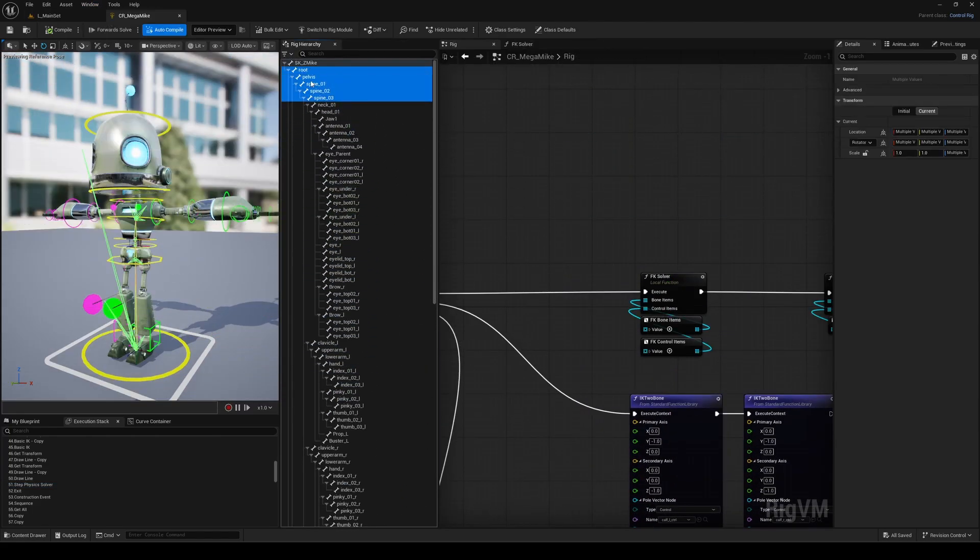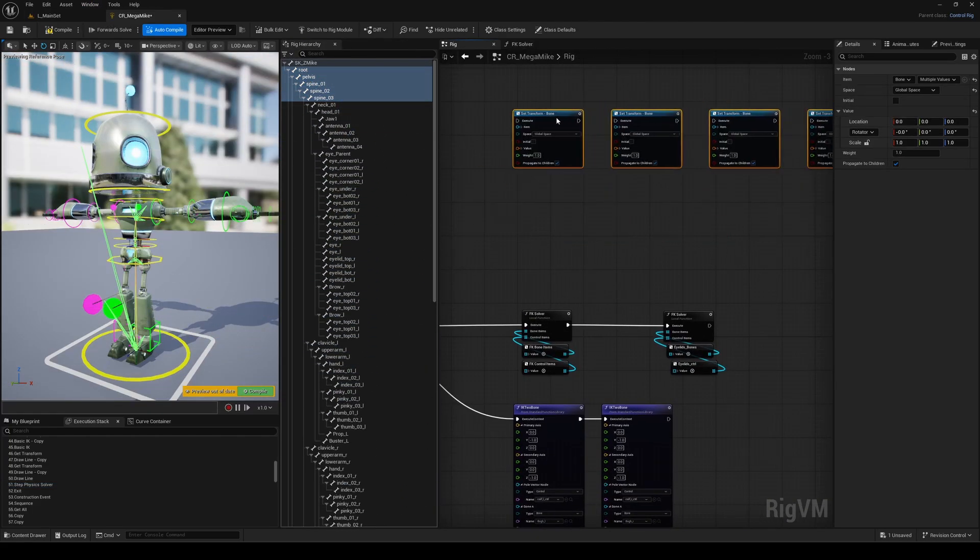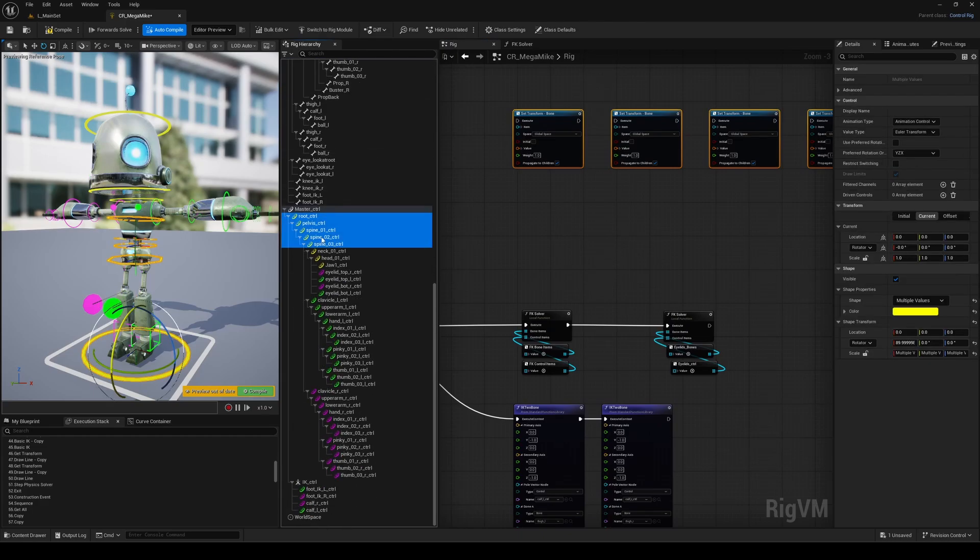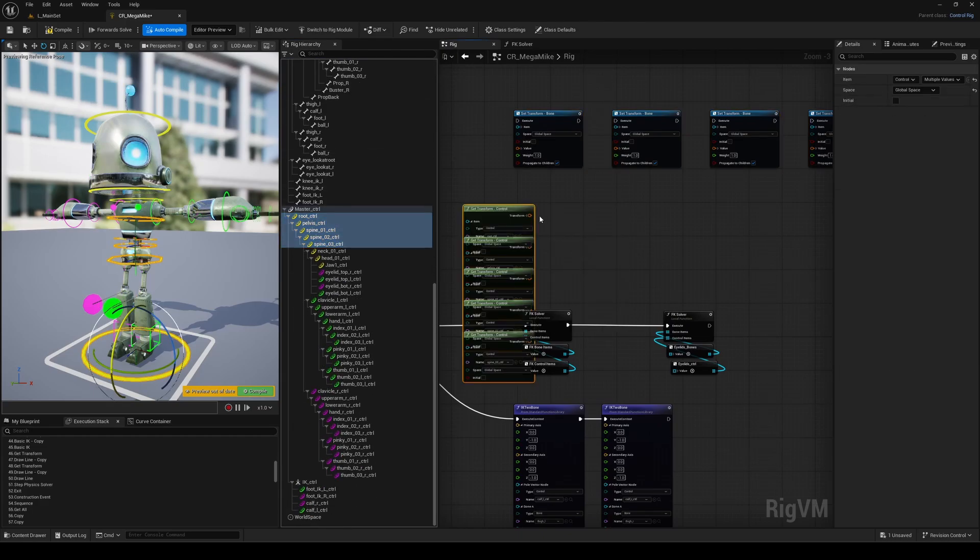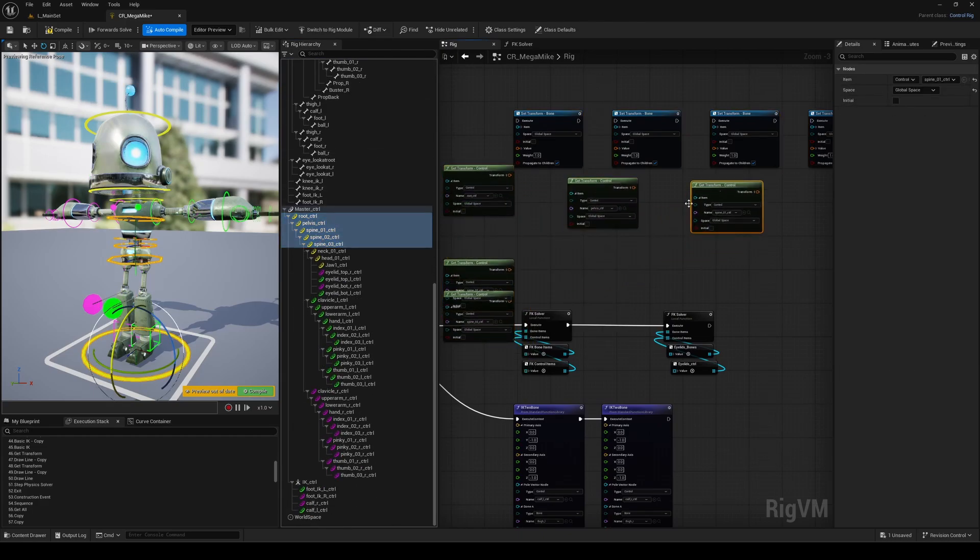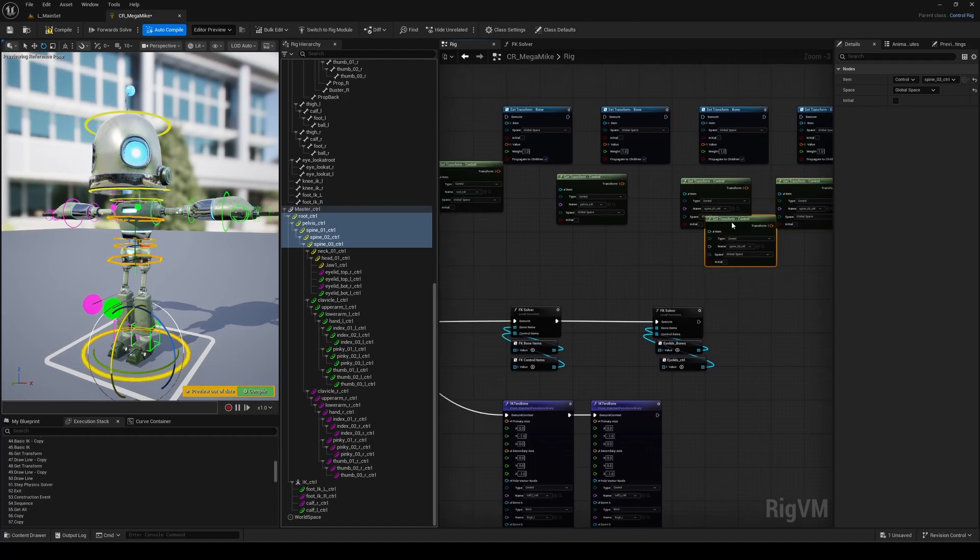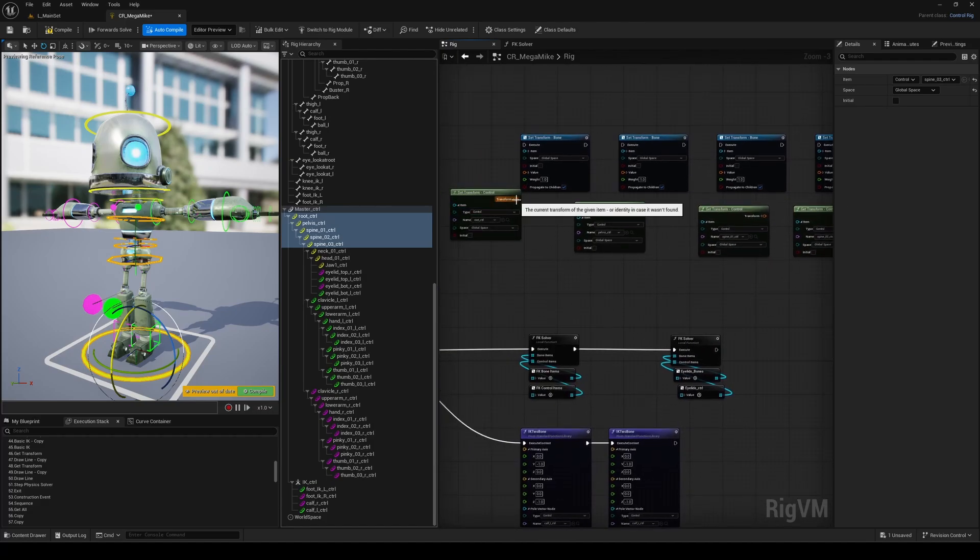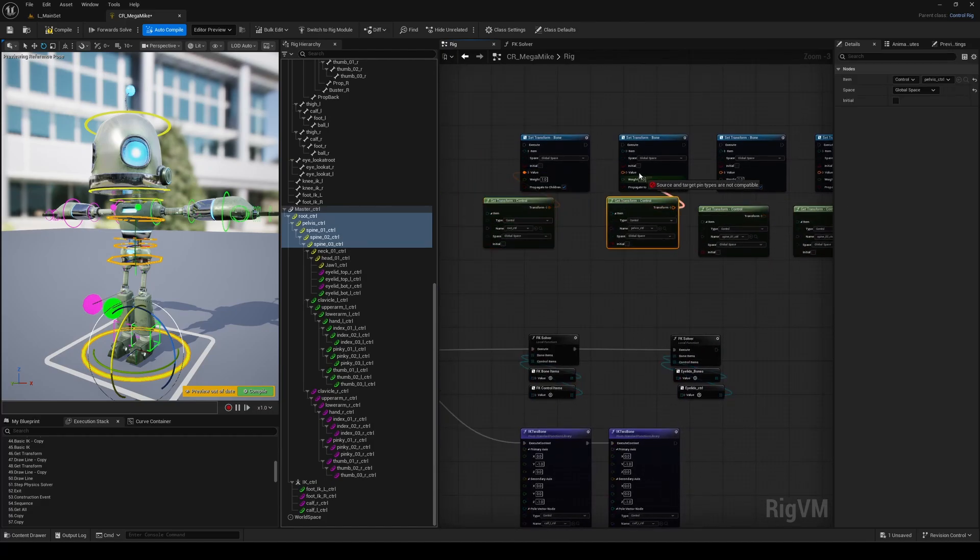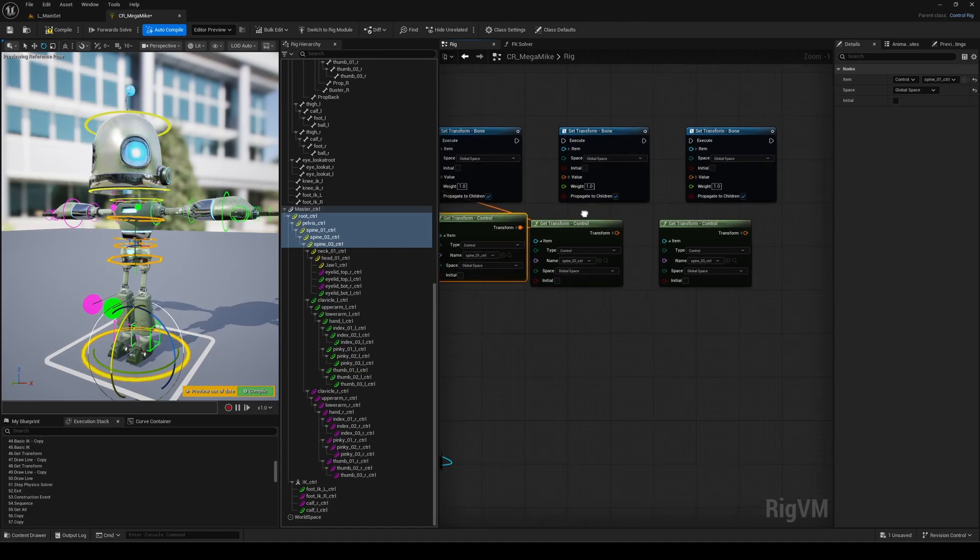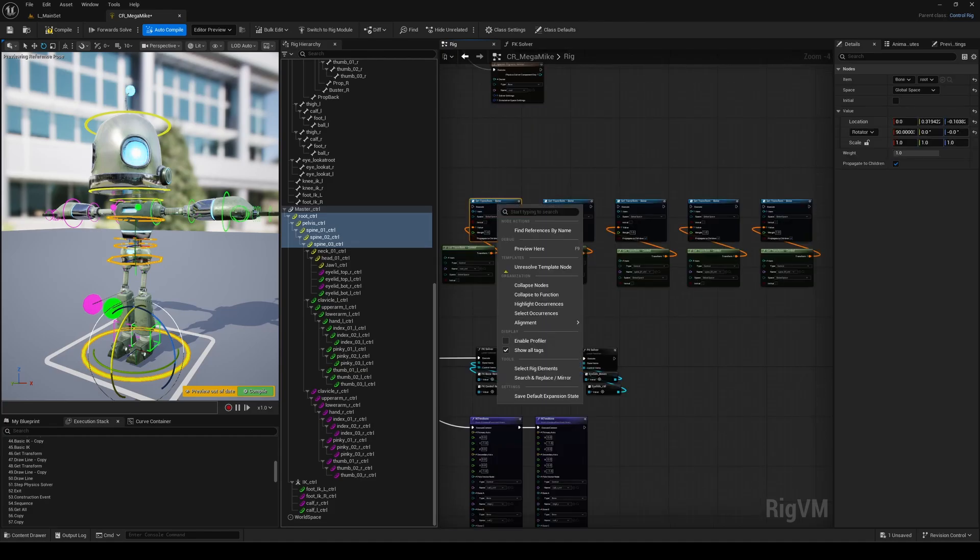Along with the preview node system, we've also got some really nice quality of life improvements in Control Rig, especially around functions, optimization, and overall organization. This next feature is one I think a lot of you are going to love. Let's take a simple repetitive setup as an example. Now, if you right-click on any nodes, or even a bunch of selected ones, you'll find a new option called Occurrences.